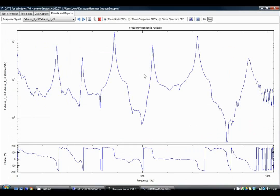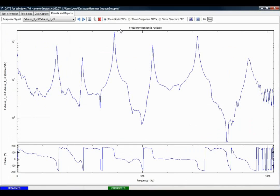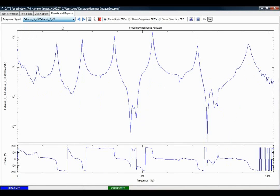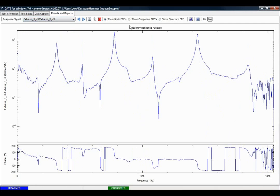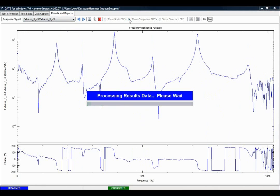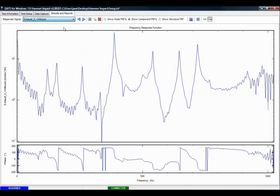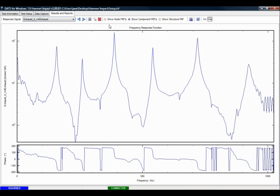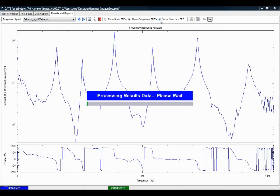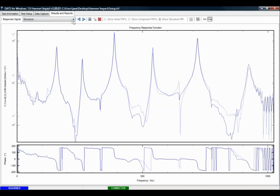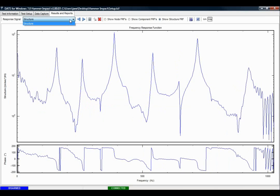So when we look at the data we can see individual nodes. But if we flip to show component FRFs only, we have the choice of exhaust or mount only. And if we look at the structural FRF, we'll have a choice of only one, which is the response of the entire structure.